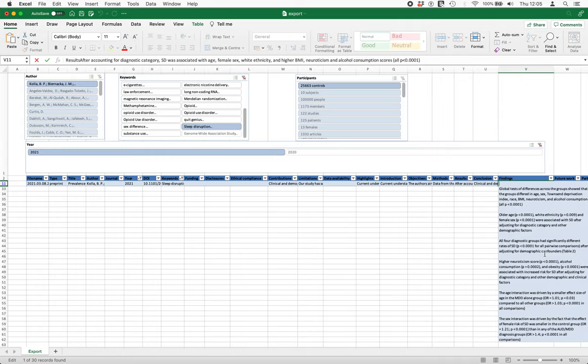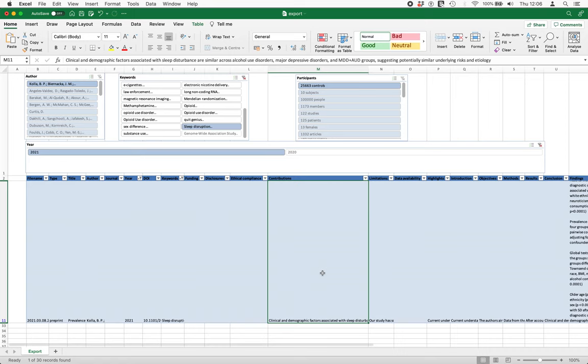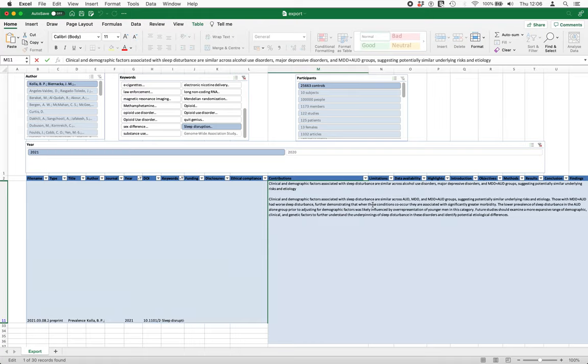All four diagnostic groups had significantly different rates of sleep disruption for all pairwise comparisons, and so on—we can get the main findings there. We can click on contributions and again just resize the column to see the clinical demographic factors associated with sleep disturbance similar across the different groups that they ran in the experiment. So it's just a really nice way of comparing the literature for a particular subject.